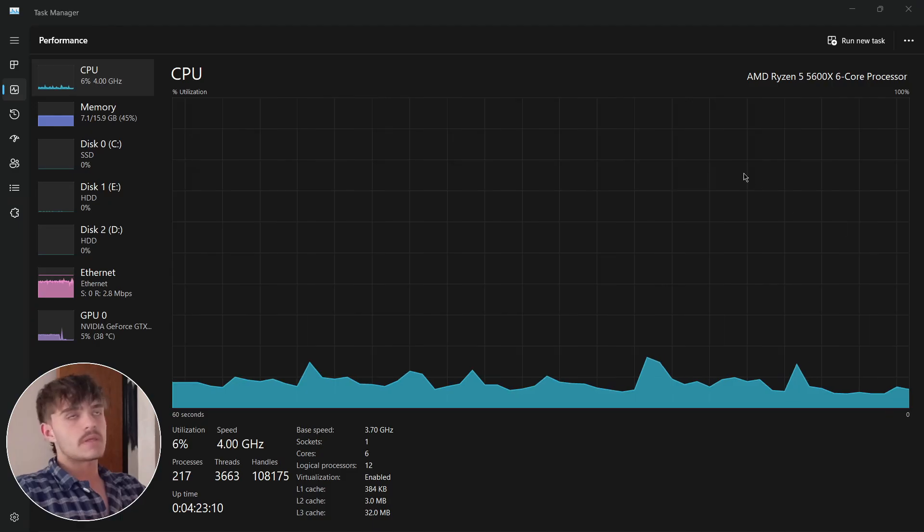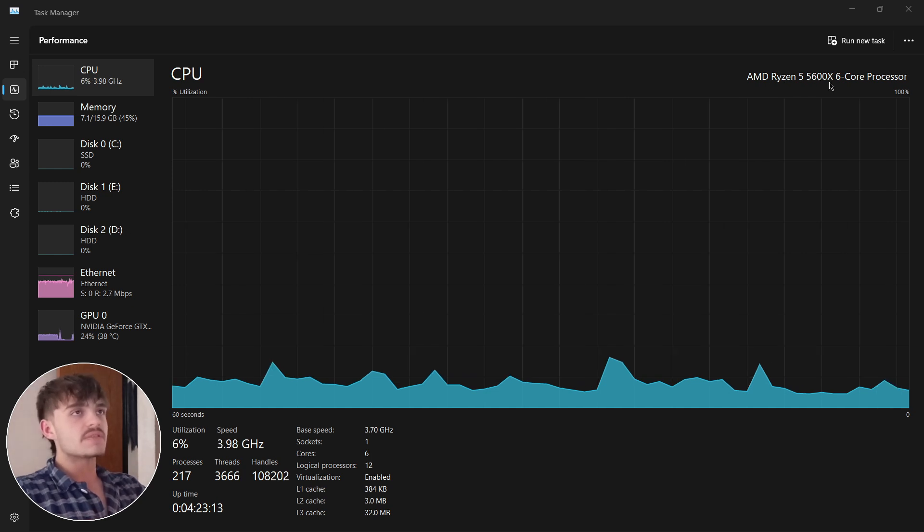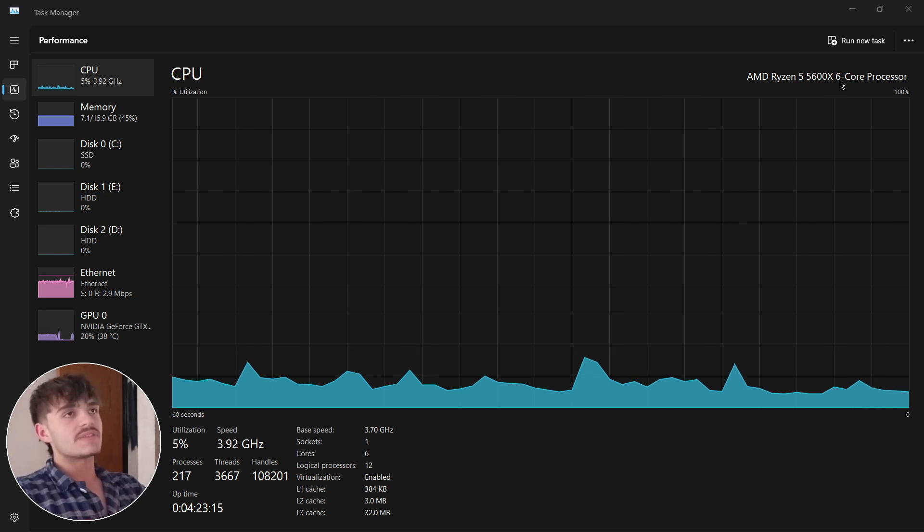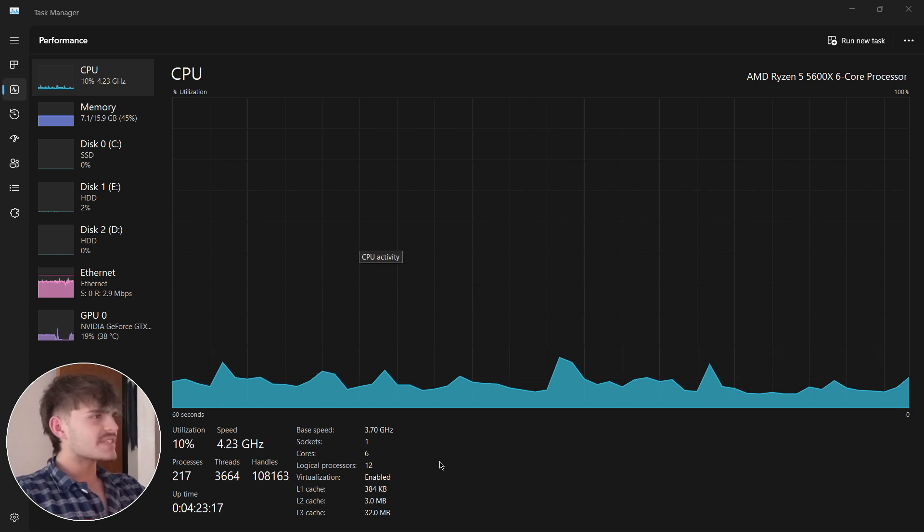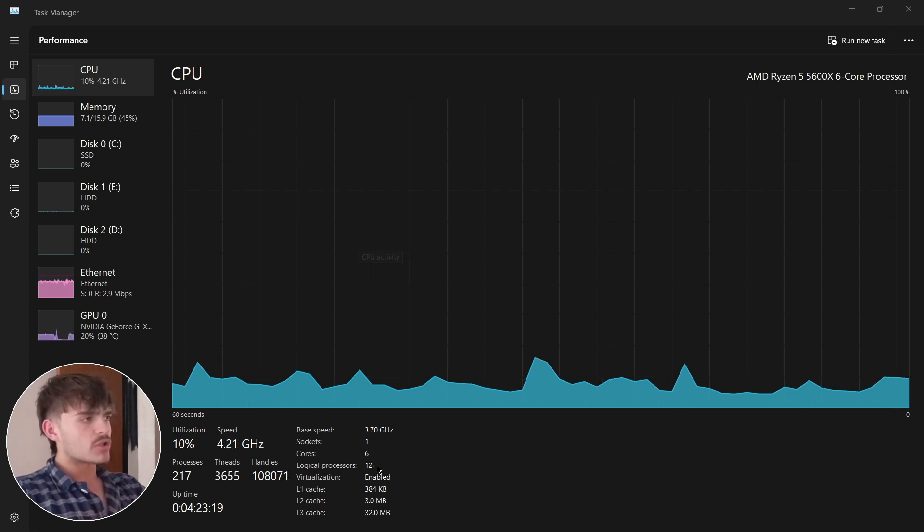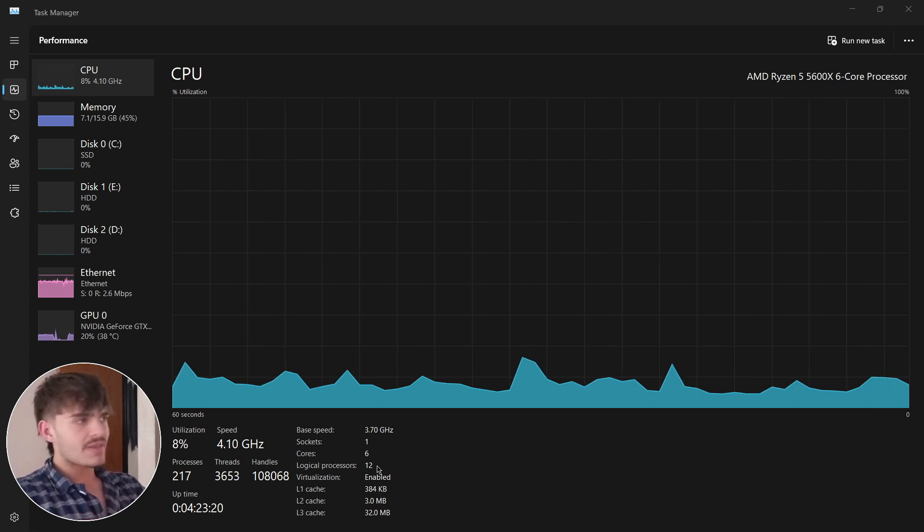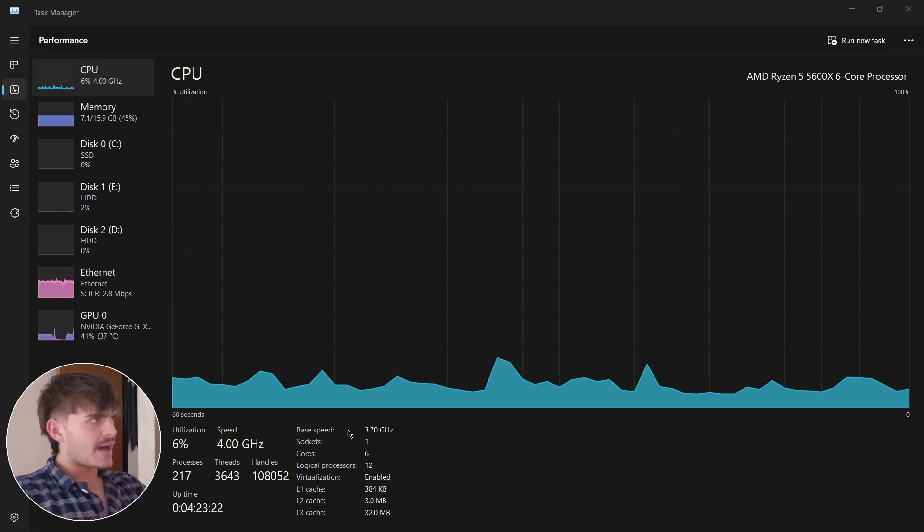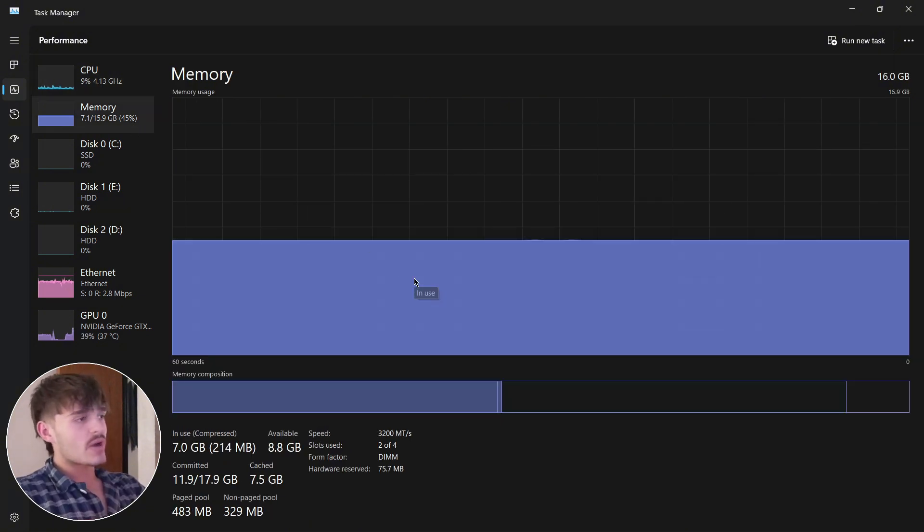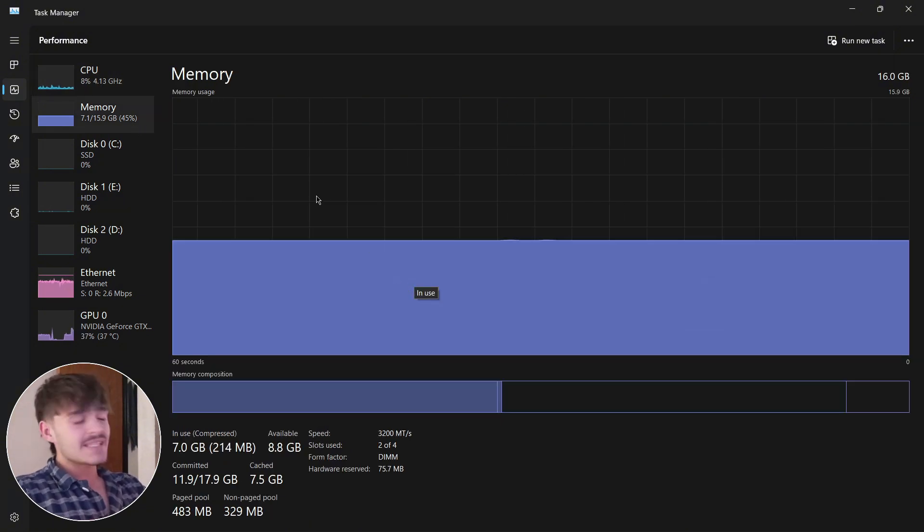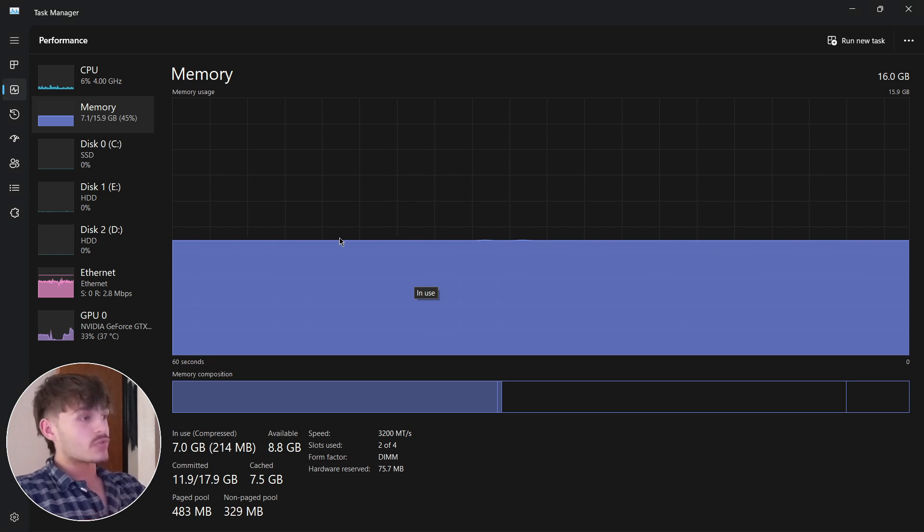In terms of my PC, I have a Ryzen 5 5600X of six cores. I don't have it overclocked or anything like that, just at the base speed. In terms of RAM, I have 16 gigabytes of RAM.